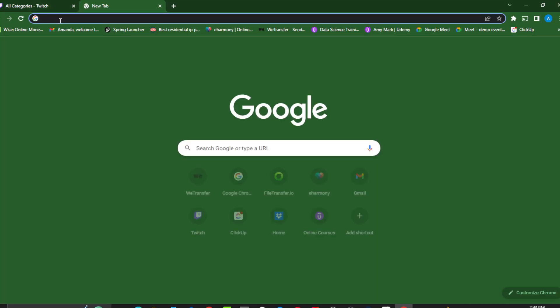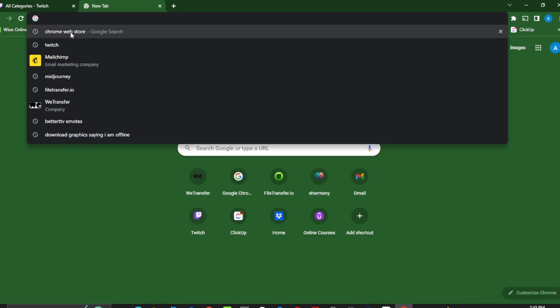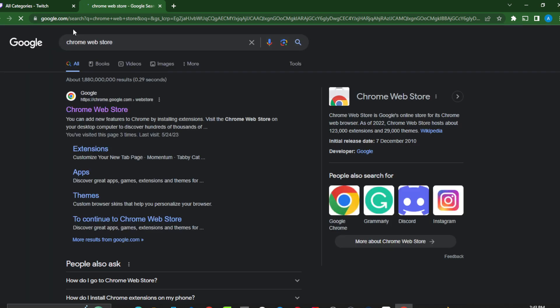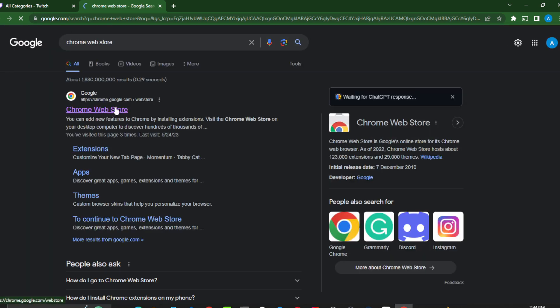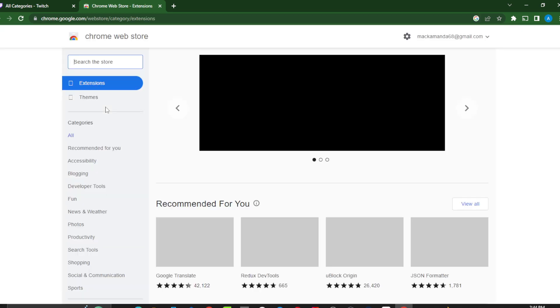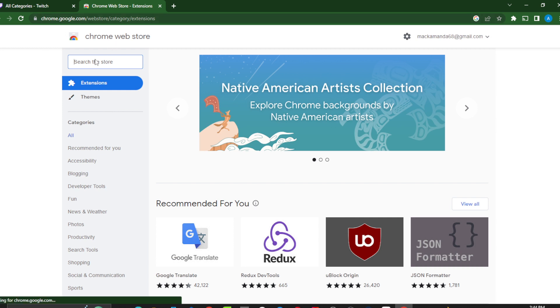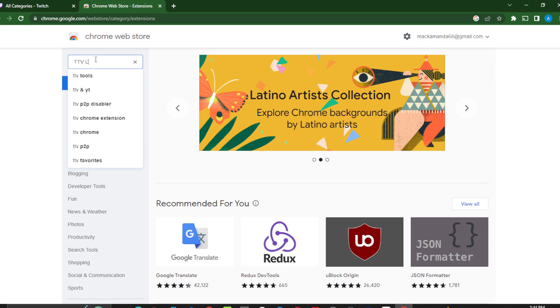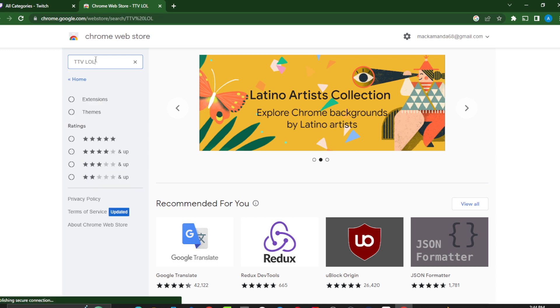The first thing I'd like you to do is create a new tab, go to Chrome, and select the Chrome Web Store — so type 'Chrome Web Store' and go right there. Once you're in the Chrome Web Store, type 'TTV LOL' in the search panel and click Enter.